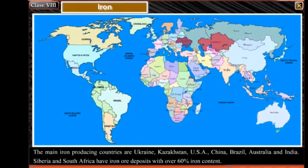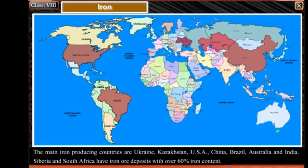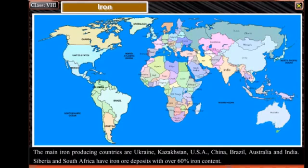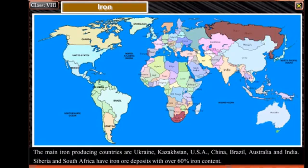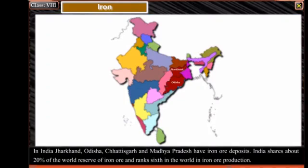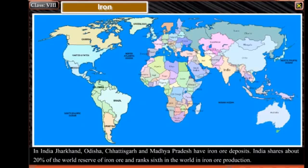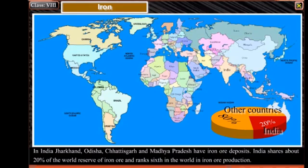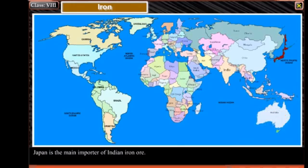The main iron-producing countries are Ukraine, Kazakhstan, USA, China, Brazil, Australia, and India. Siberia and South Africa have iron ore deposits with over 60% iron content. In India, Jharkhand, Odisha, Chhattisgarh, and Madhya Pradesh have iron ore deposits. India shares about 20% of the world reserve of iron ore and ranks sixth in the world in iron ore production. Japan is the main importer of Indian iron ore.